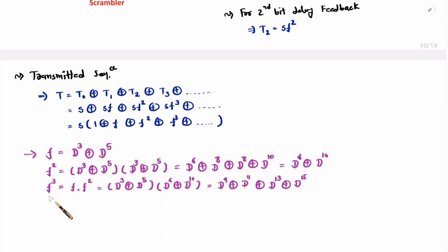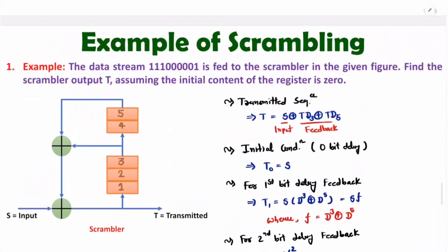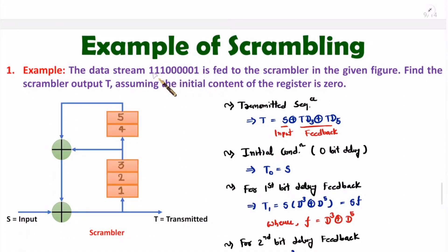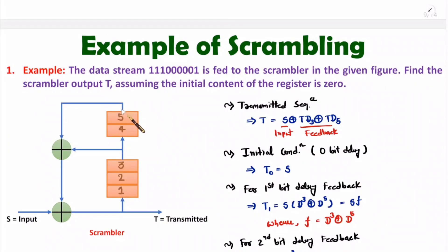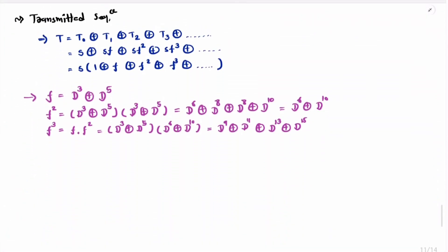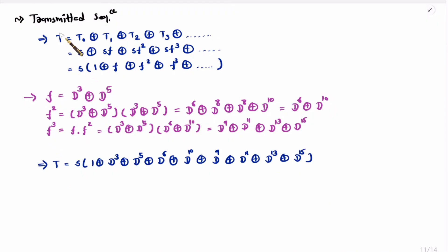We need to stop here and don't need to calculate f⁴. The reason is: the data stream has 9 bits total. So any d to the power greater than 9 doesn't matter. With f³, the minimum power is d⁹. If we compute f⁴, all terms will be greater than d⁹ and thus irrelevant. So we stop at f³.